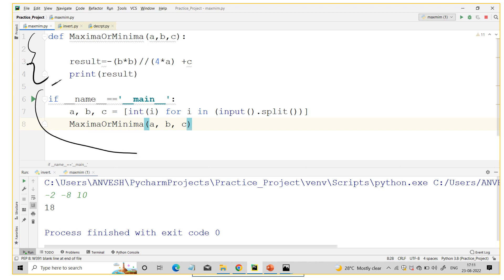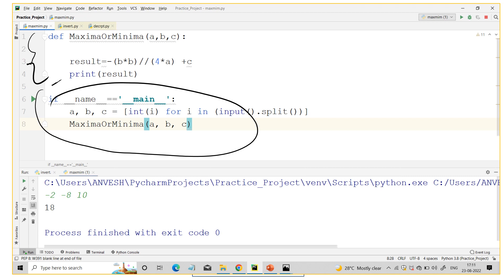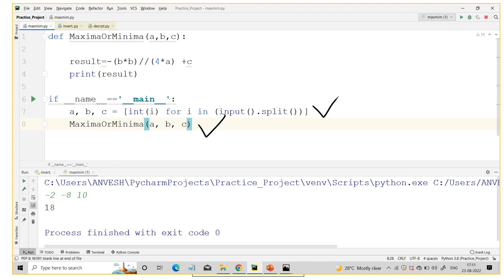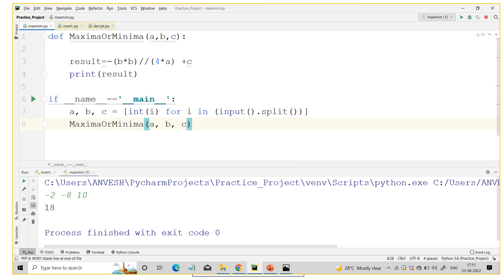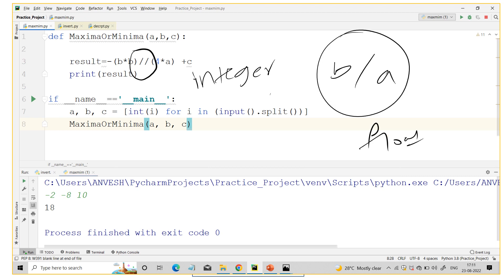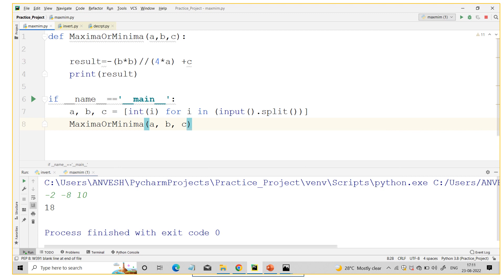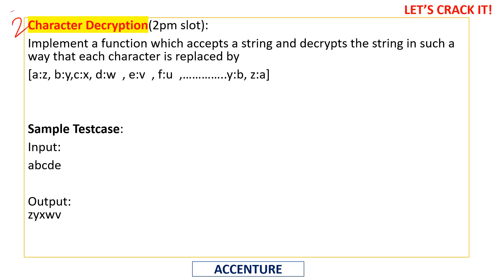In the assessment, the main method is already provided — it handles input and calls our function. We only need to implement the function body. The simplest one-line solution is: result = -b*b / (4*a) + c. Note that using integer division operator returns an integer, while the float division operator returns a float — choose accordingly.